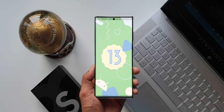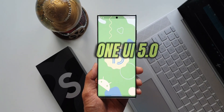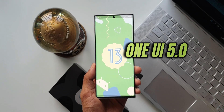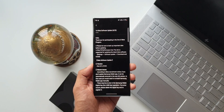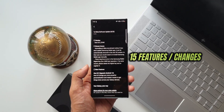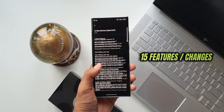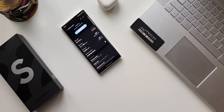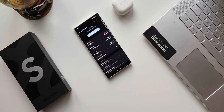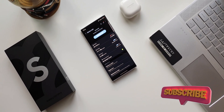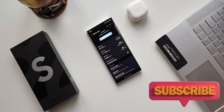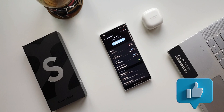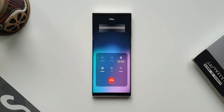Welcome to Apex. In the previous video we saw the top 10 features on Samsung's all new One UI 5.0 based on Android 13, which is currently in beta. Apart from those 10 major features, here are 15 more features and changes you must check out. If you missed the previous video, the link is in the description. Be sure to subscribe and smash the like button if you find this video useful.